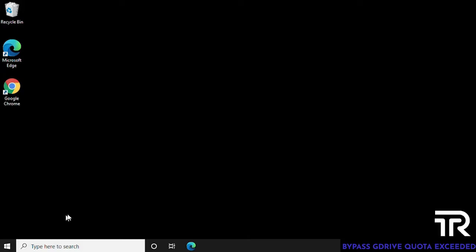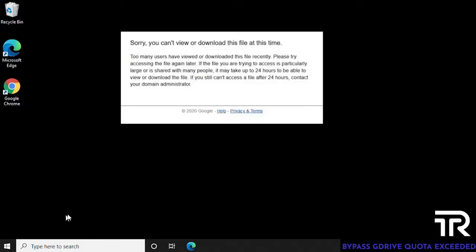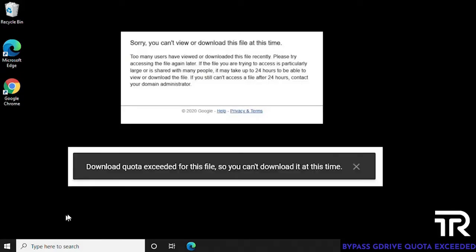So just for a quick recap, if you're receiving an error that looks like this or this, our new method will help you bypass it and allow you to continue downloading the files that you need.